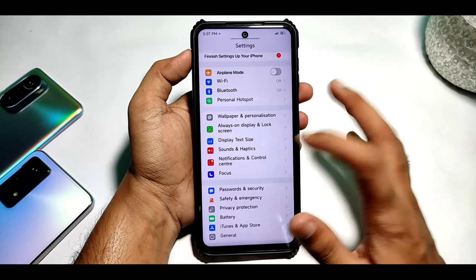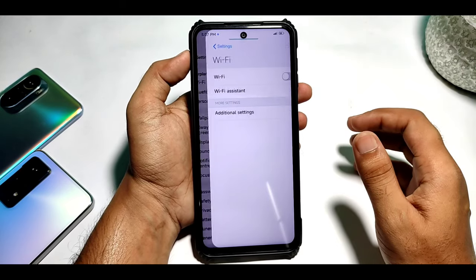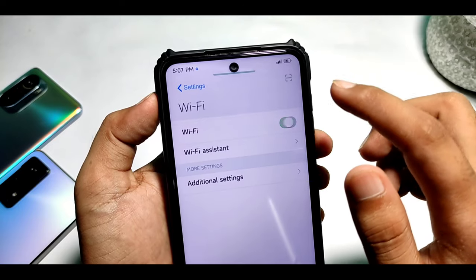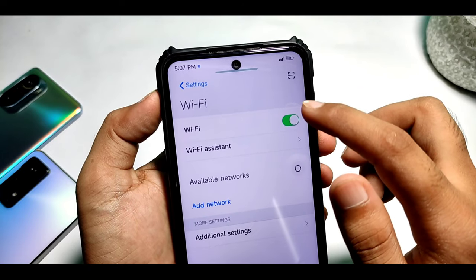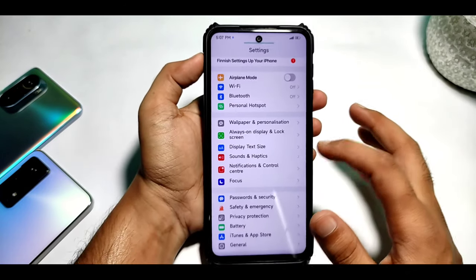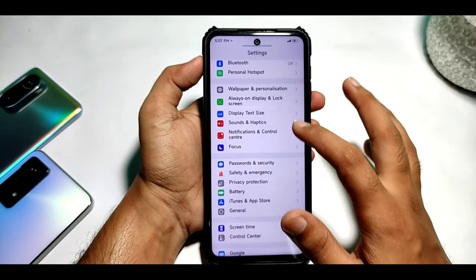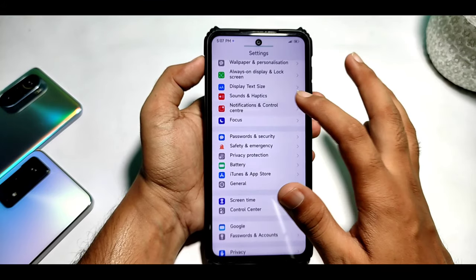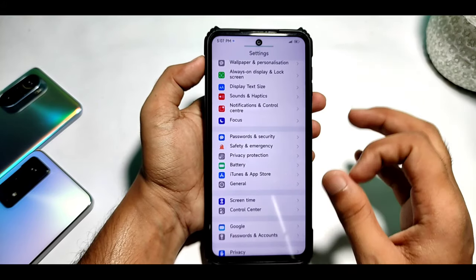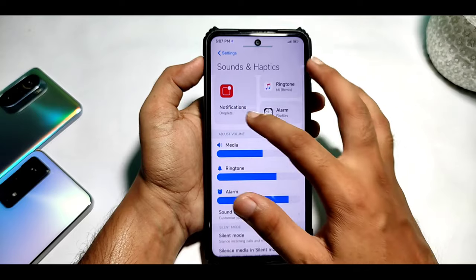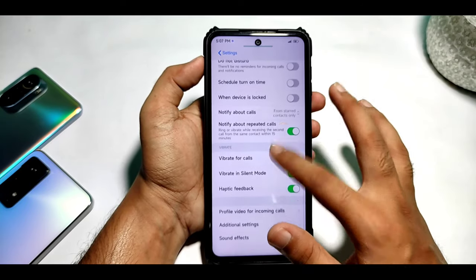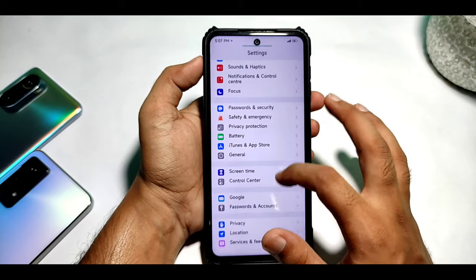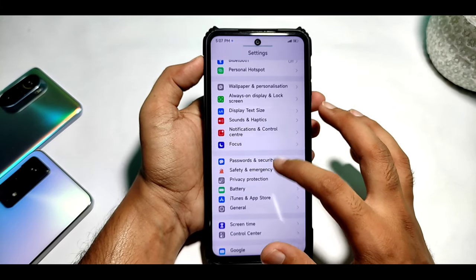You can see a lot of things in the WiFi settings — the tabs open and close and it feels very good. There are other options like always-on display, notification lock screen, sound and haptic. You can see all the icons, which is very good.